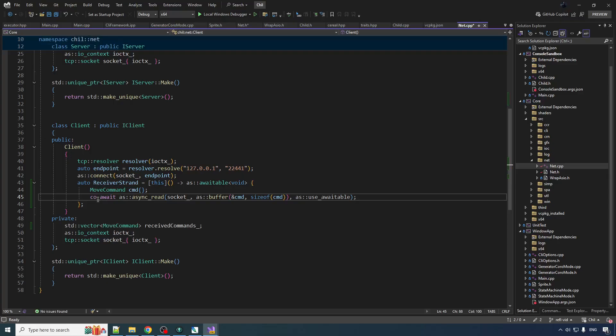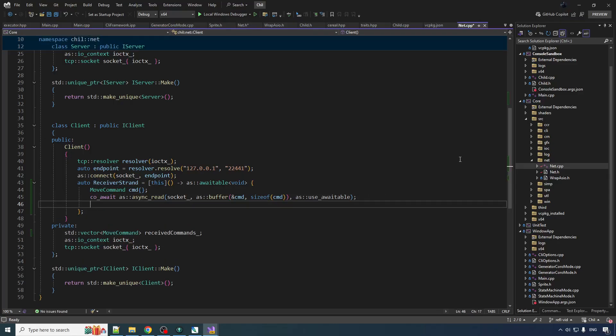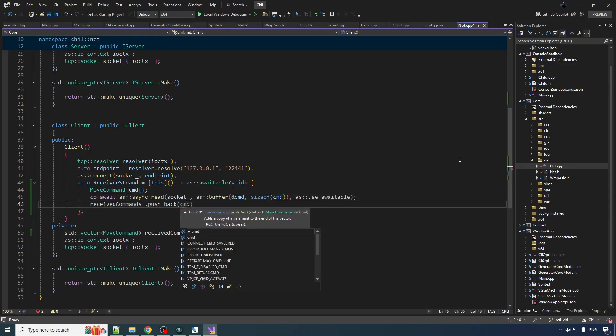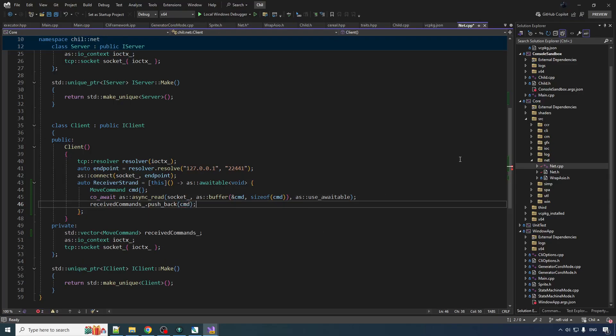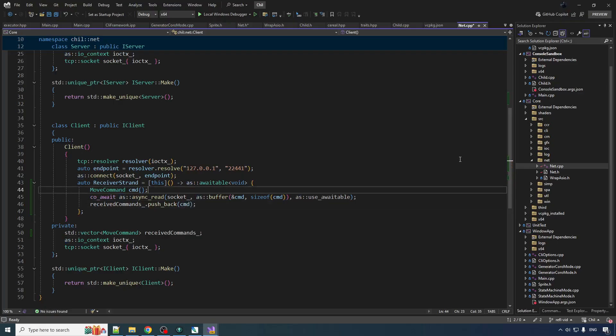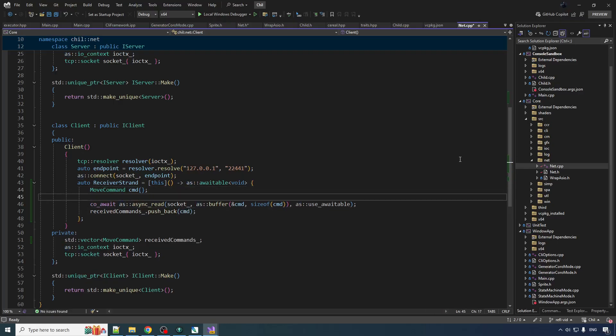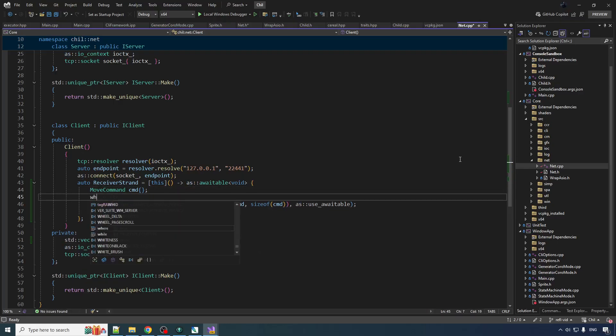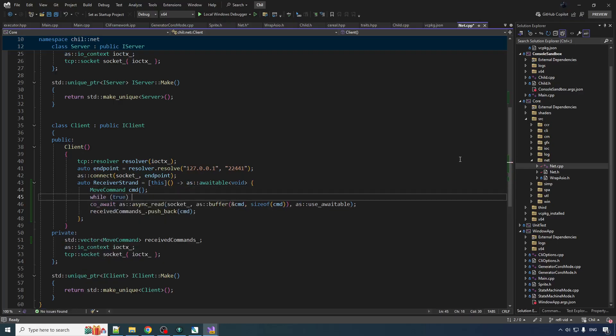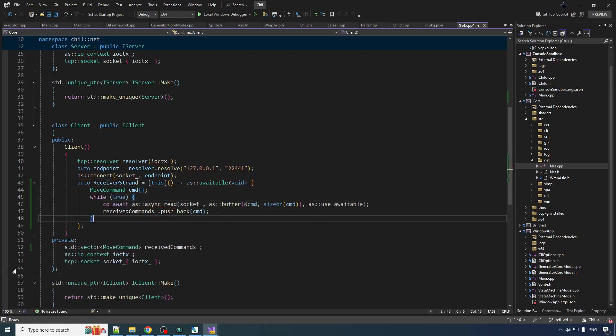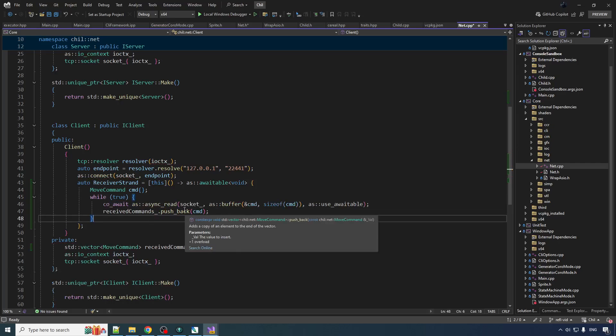So we get a command and then we got to push that back into our vector. And of course we want to do this basically forever. As long as they got commands, we want to put them into our receive commands.